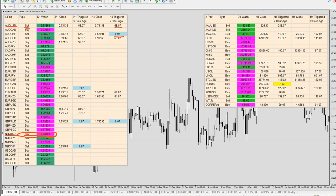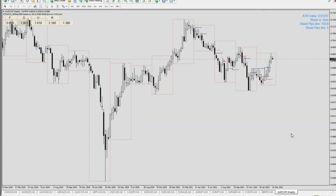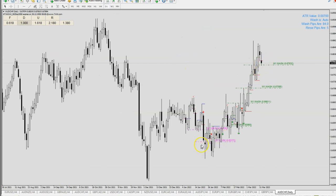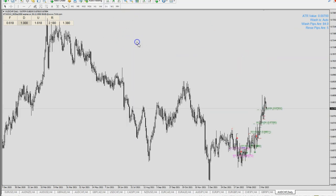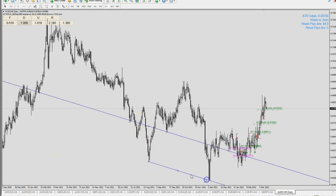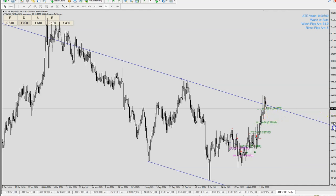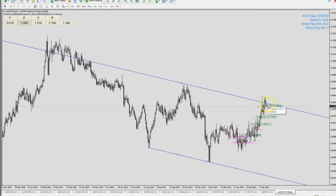I did a bit of investigation and I want to continue looking into the movement of Aussie Frank. I realized that yes, it is a counter-trend — meaning it's countering the trend because of all these green wash lines — but it's probably near a good location. Let me put in an equidistance channel here. It's near the top of the equidistant channel.